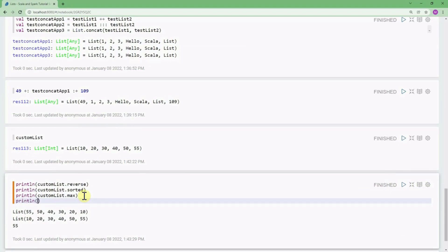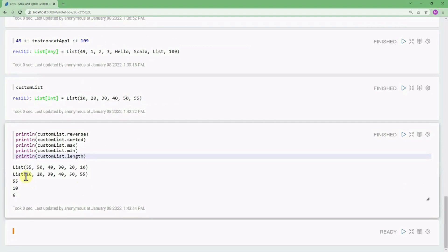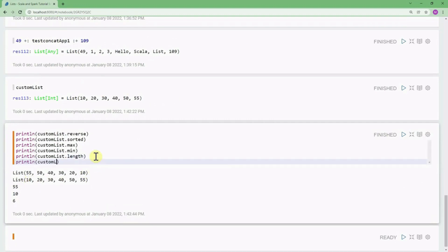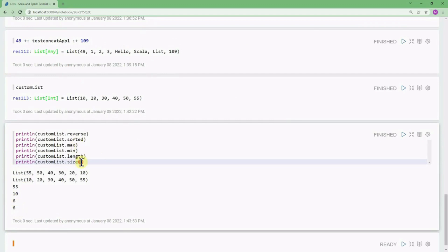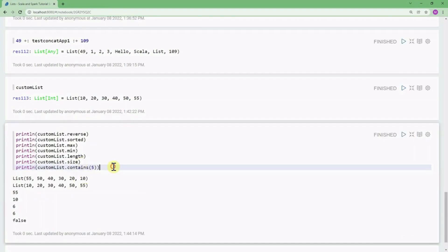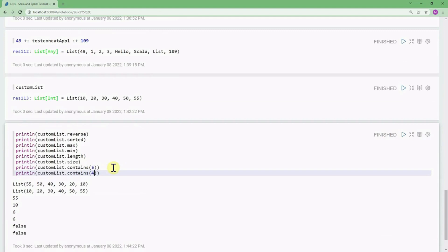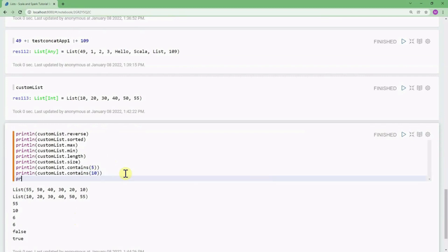You can get the minimum value with customList.min. You can get the length of a list with customList.length — here the list has six elements. The size function also calculates the length. You can check if an element exists with customList.contains: contains(5) is false, contains(4) is false, but contains(10) is true.